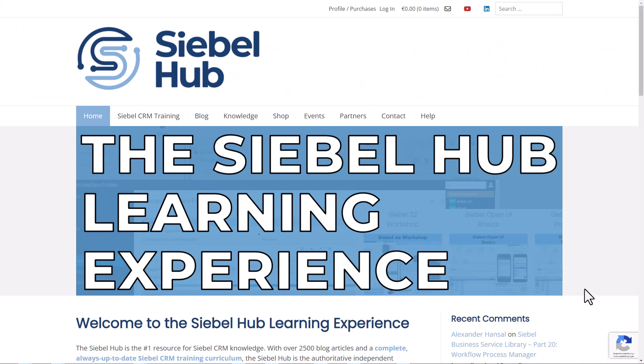Hi, here's Alex from the Siebel Hub and today we want to look at some cool no coding or coding experience. So stay tuned for that.